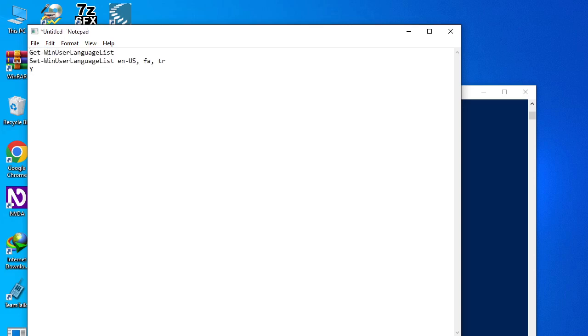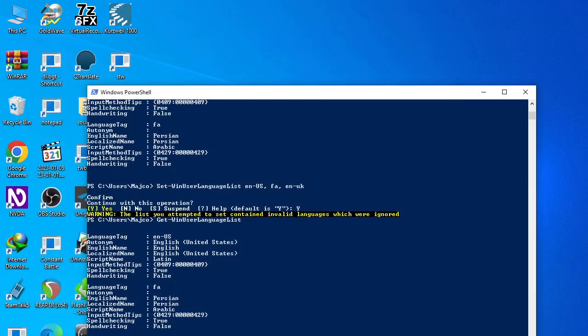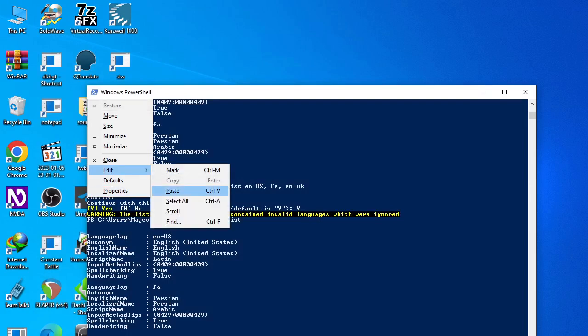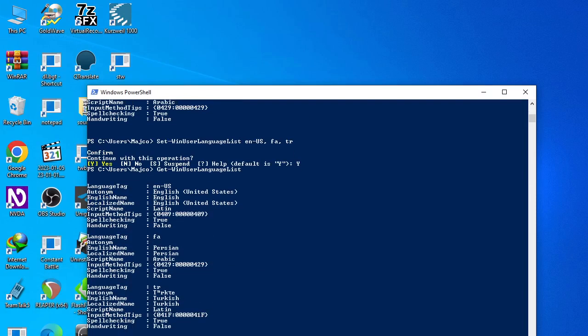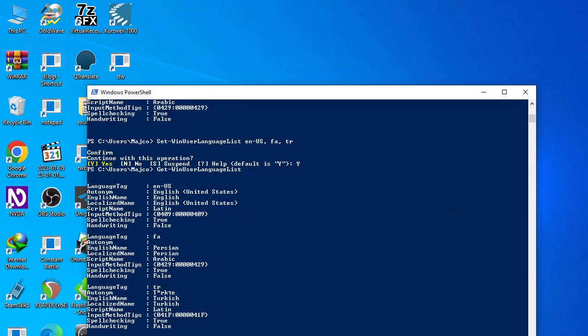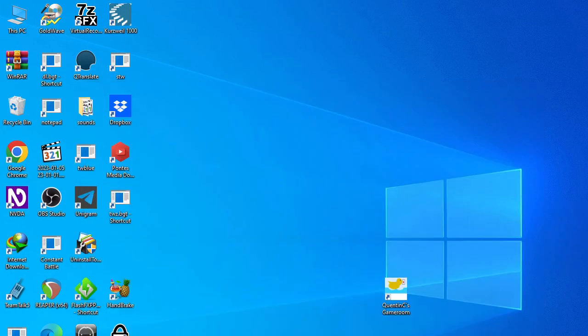Imagine that I have English, Persian, and Turkish and I want to remove Turkish. I will paste the code, find TR and remove it. We have EN-US comma space FA comma space TR. I will remove the last comma space TR, so we will have EN-US comma FA. We'll cut the code, paste it into PowerShell and press enter. We have Persian, English, Persian, English. We did it.